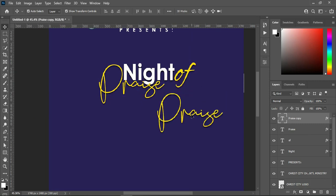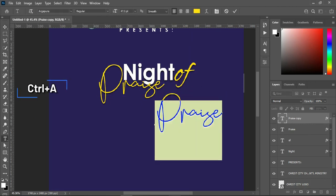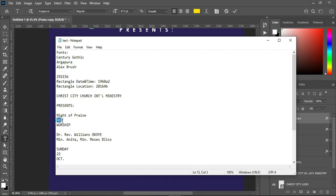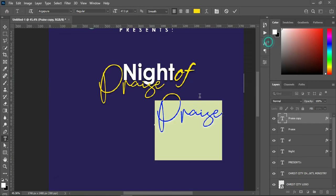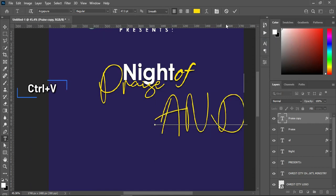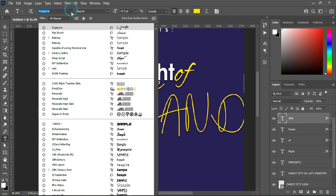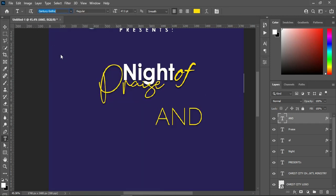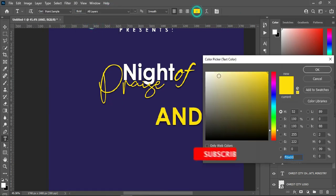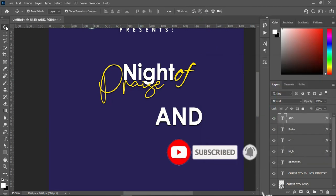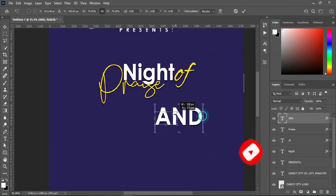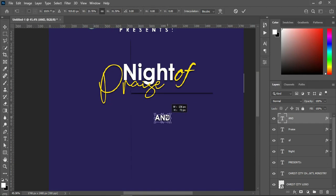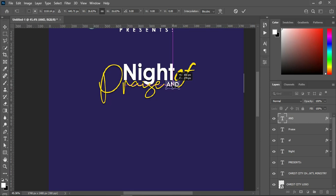Then position it, highlight it, and copy this one Ctrl+C, then Ctrl+V to paste. Go to your fonts and change the font to Century Gothic, then make it bold and change the font color to white, then reduce the font size.